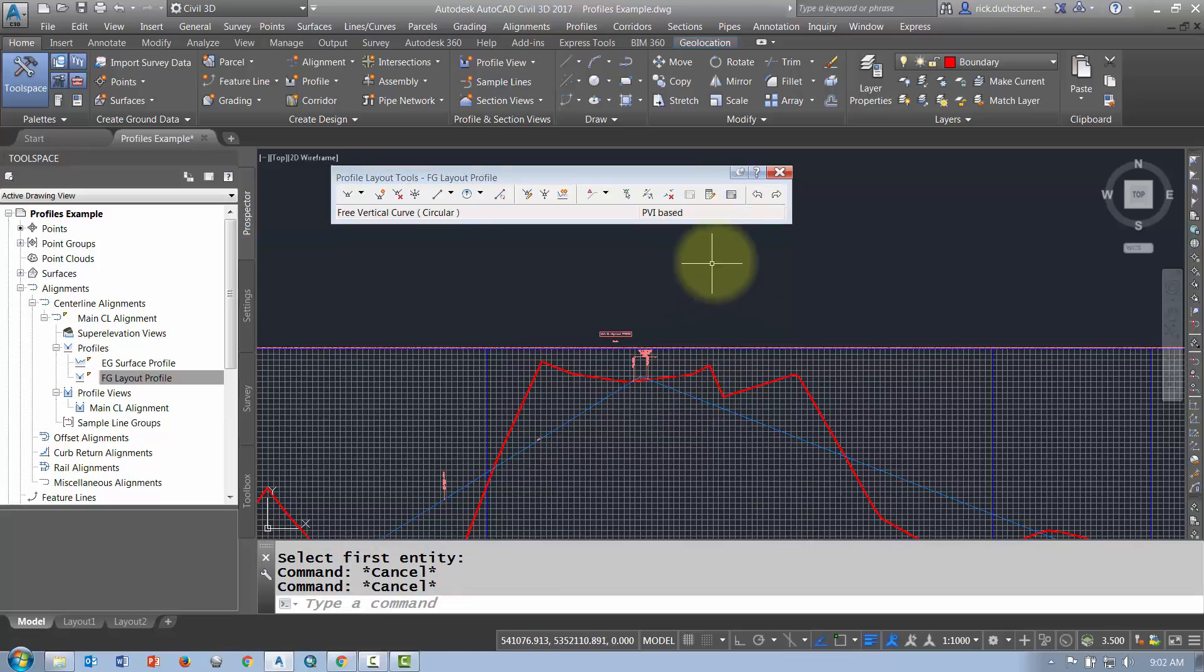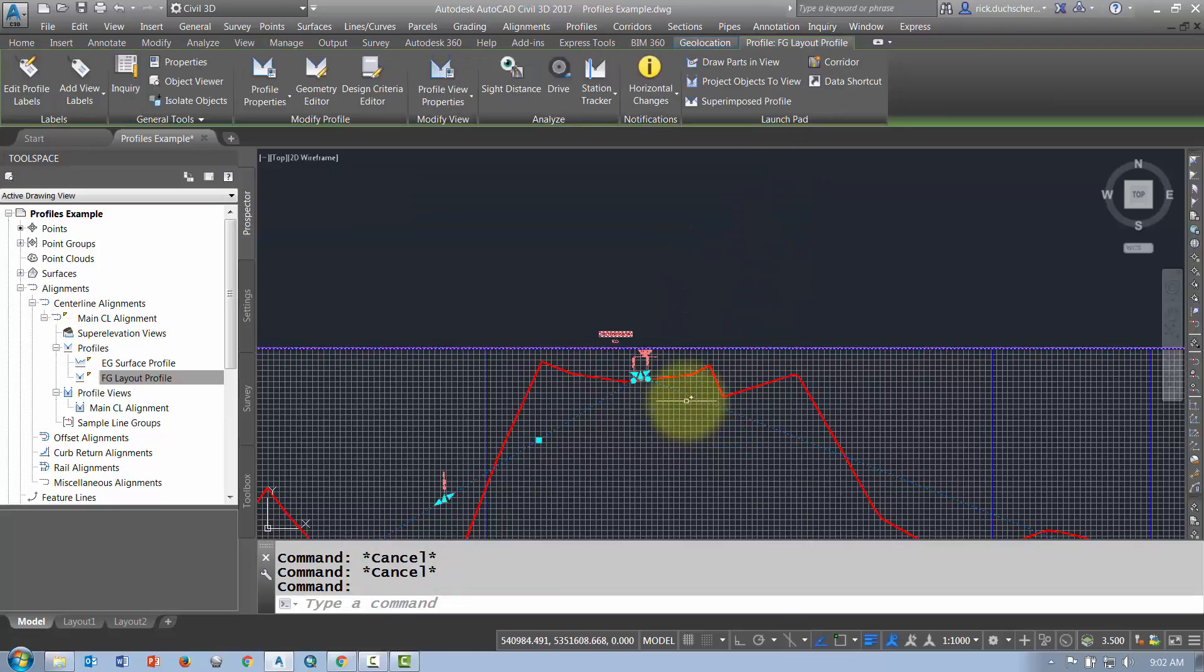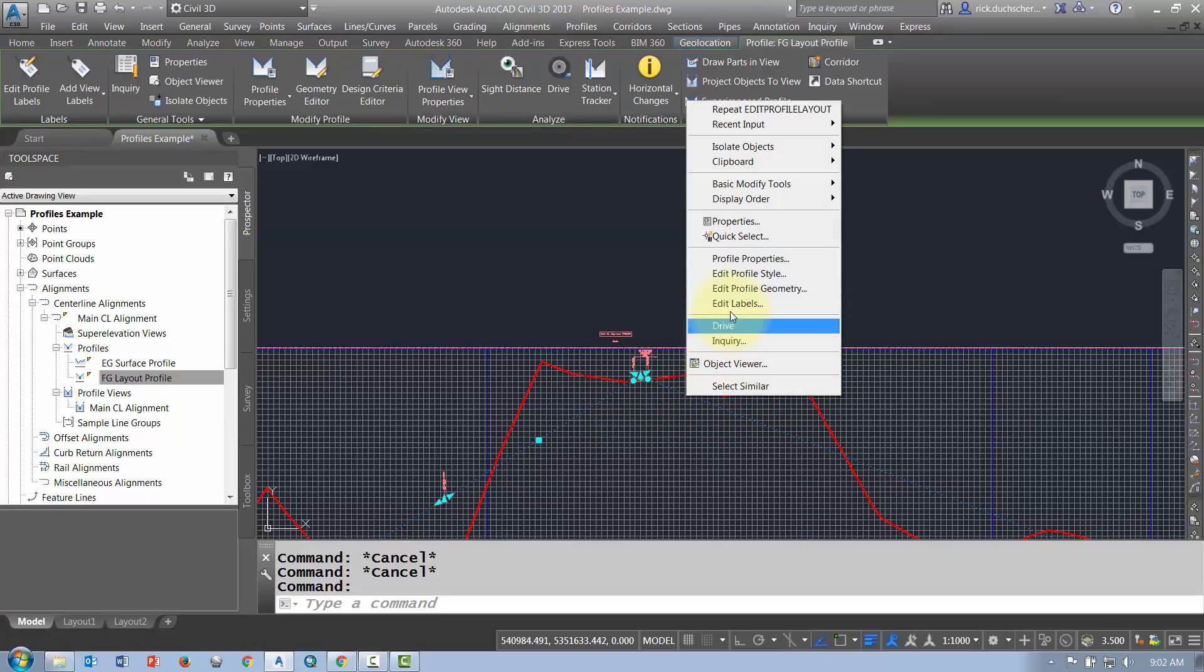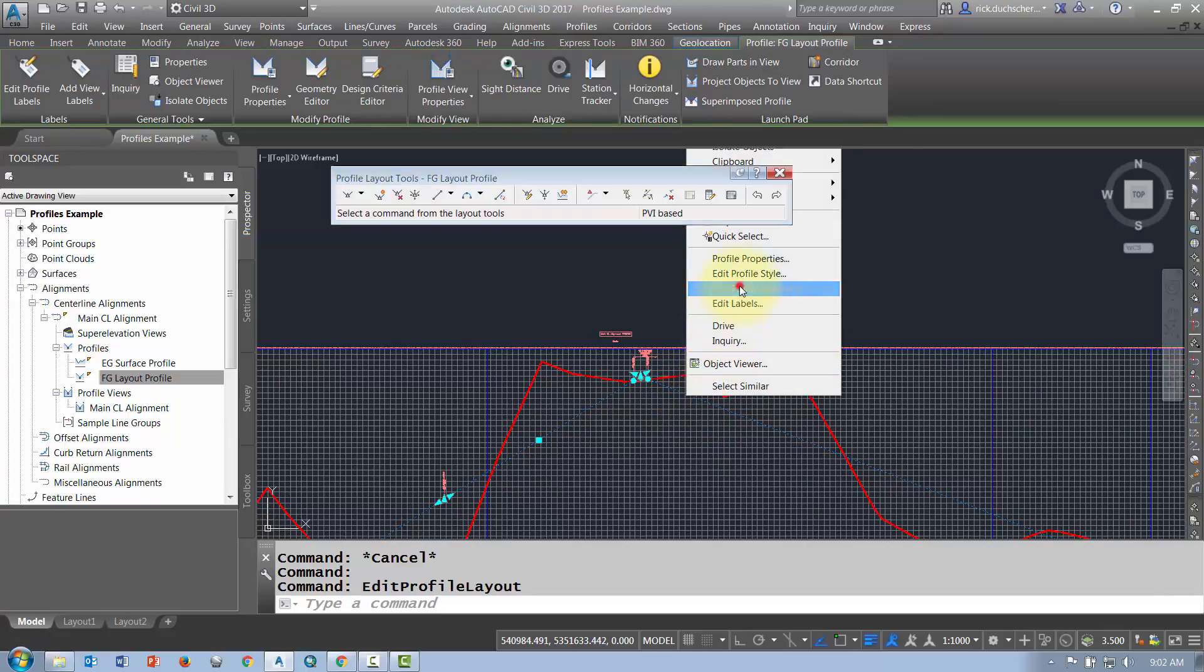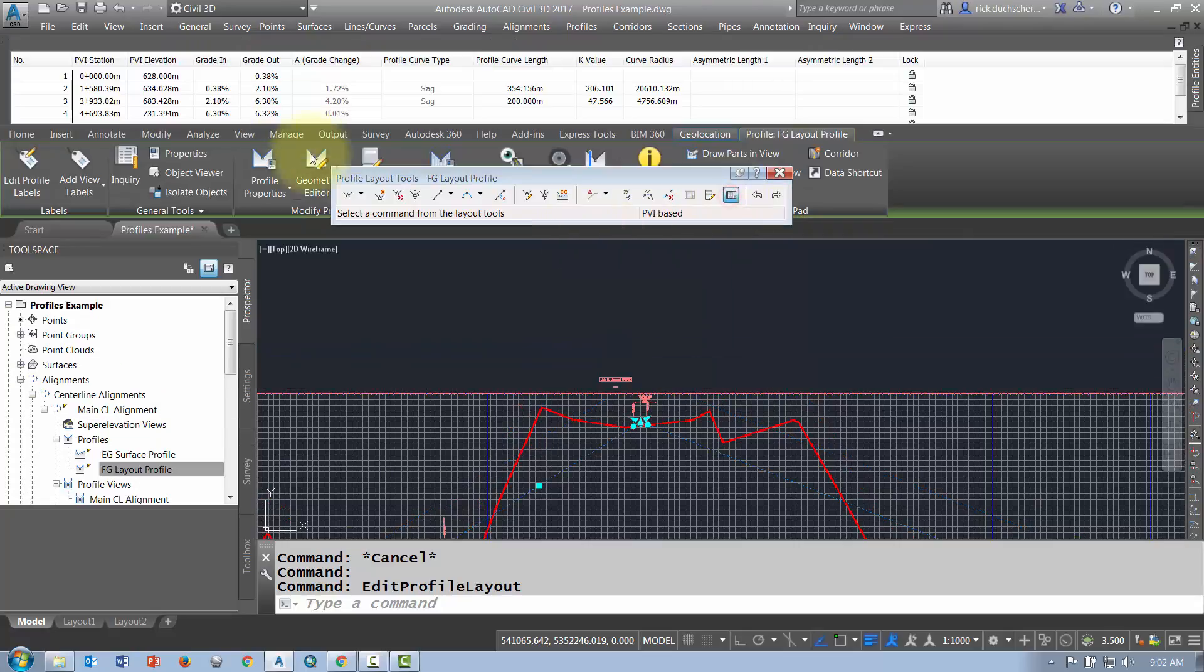You can also go into your profile grid view as well. So if your toolbar is gone again, you can just select your profile, your layout profile, right click, go into Edit Profile Geometry, and then if you want to select your Profile Grid View, that brings up a grid view here.